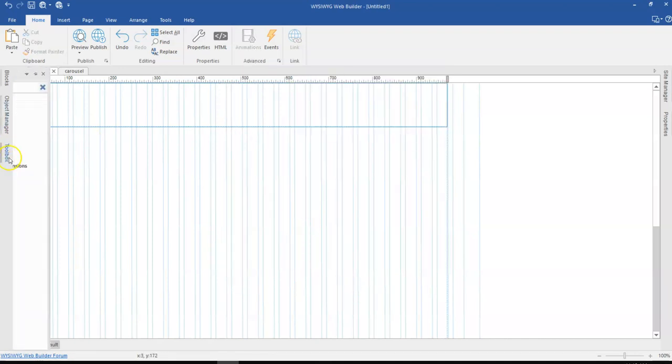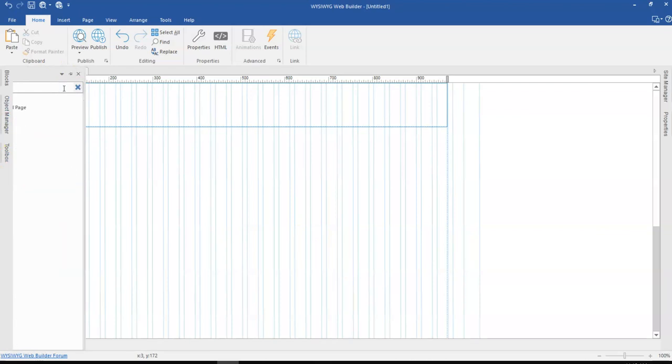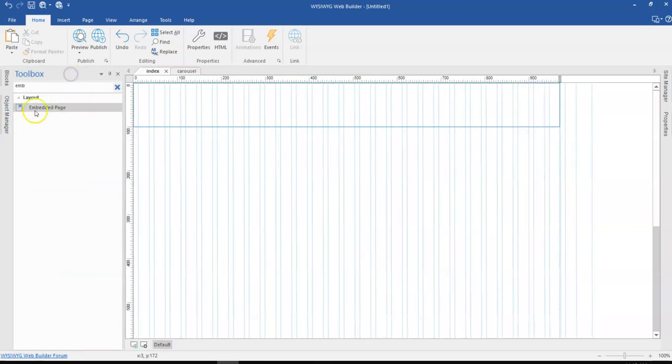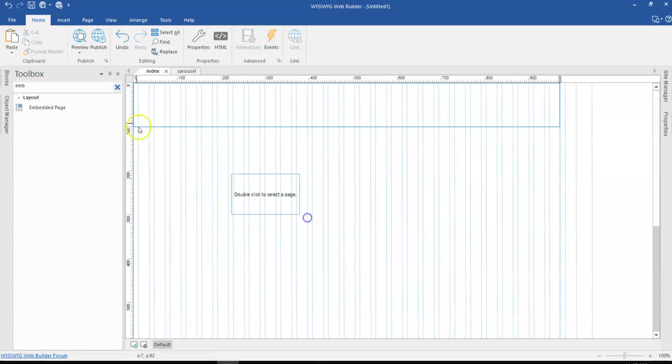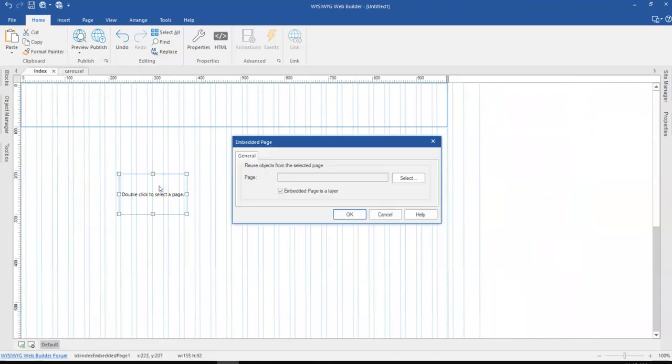Now I'm going to come to the toolbox and search for the embedded object. So I'll click on this, drag that in here, and then double click on this.